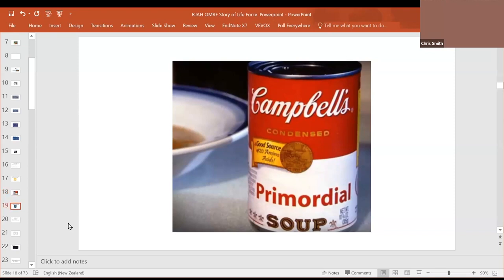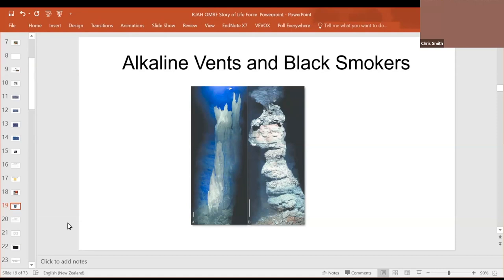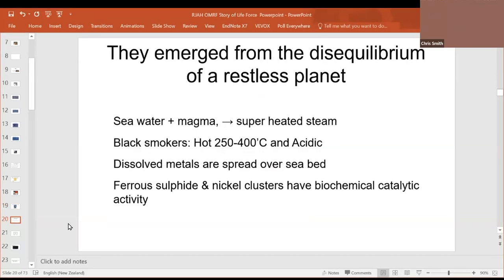It started here on the seafloor with alkaline vents and black smokers. These are natural geological structures formed naturally by a restless planet. They emerge from a disequilibrium of a restless planet. Magma, tectonic plates move.